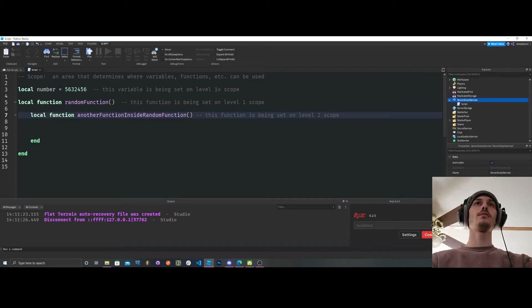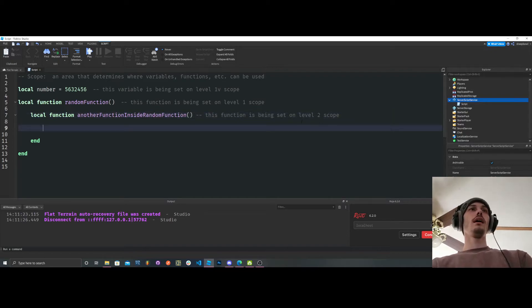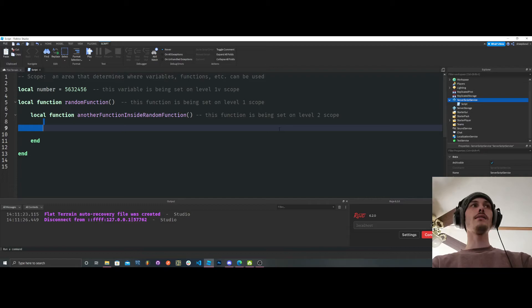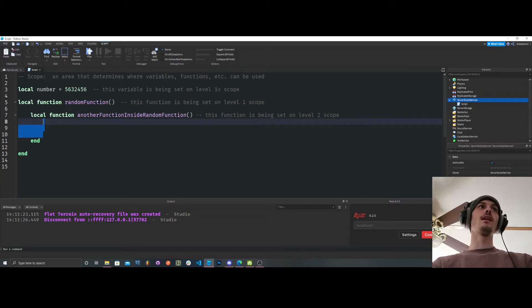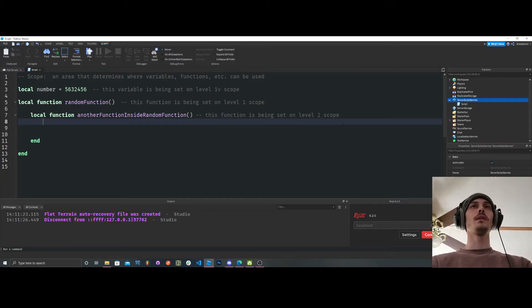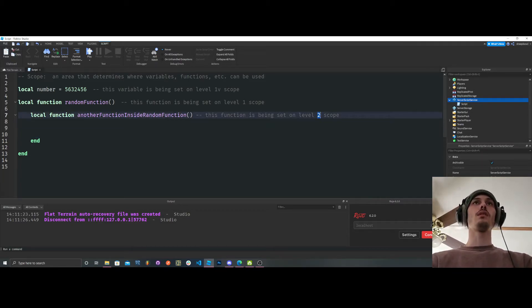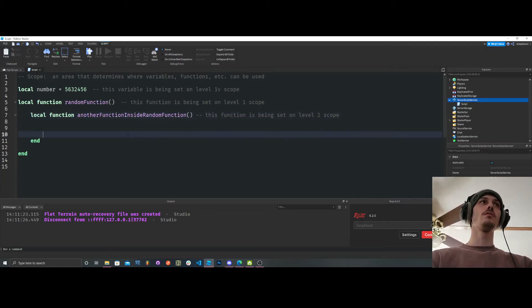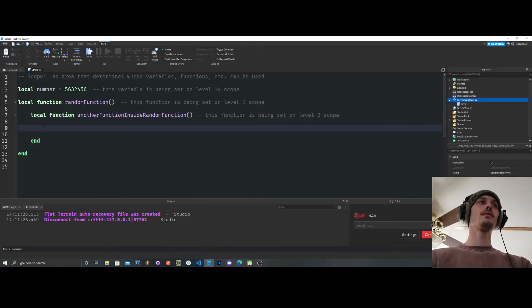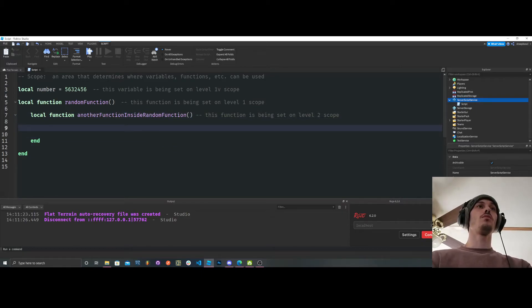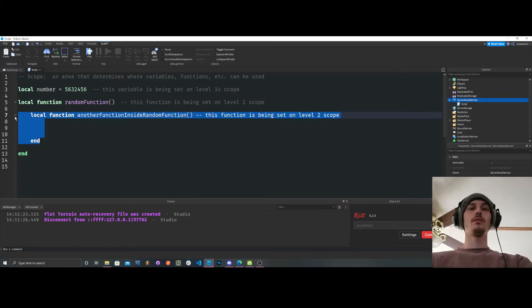But here's the crazy thing. Anything inside of this function is now classified as a level 3 because it's being set on level 2. So anything inside of here is a level 3. So let's get rid of this though.